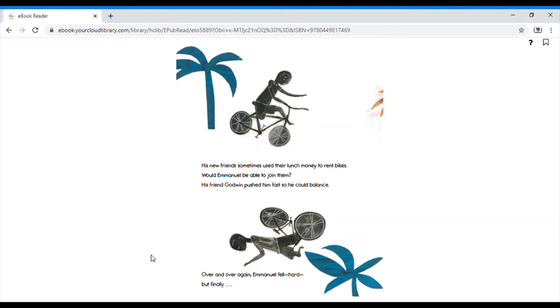His new friends sometimes used their lunch money to rent bikes. Would Emmanuel be able to join them? His friend, Goodwin, pushed him so fast so he could balance. Over and over again, Emmanuel fell, hard. But finally, he rode!